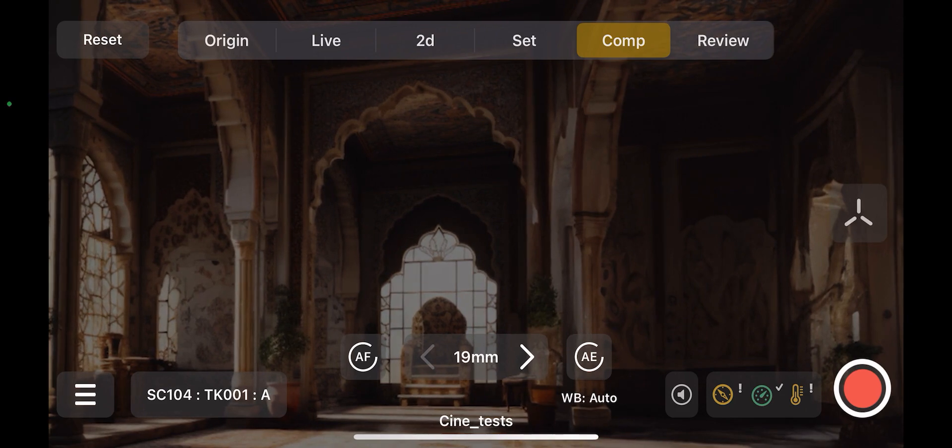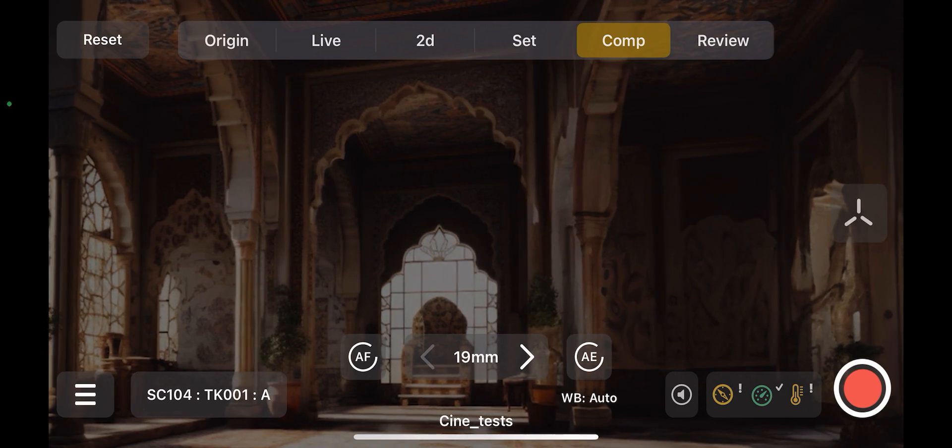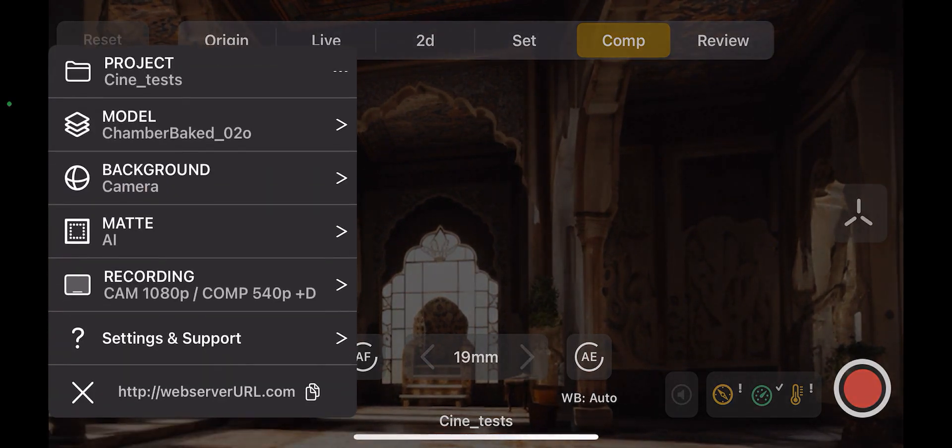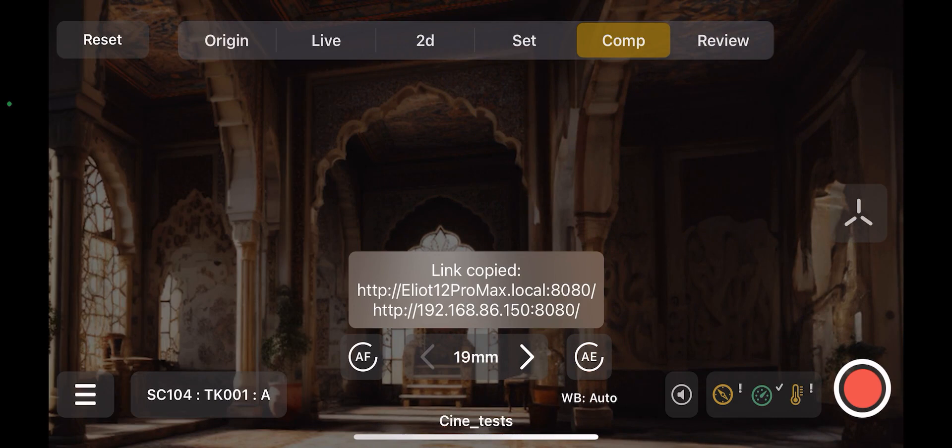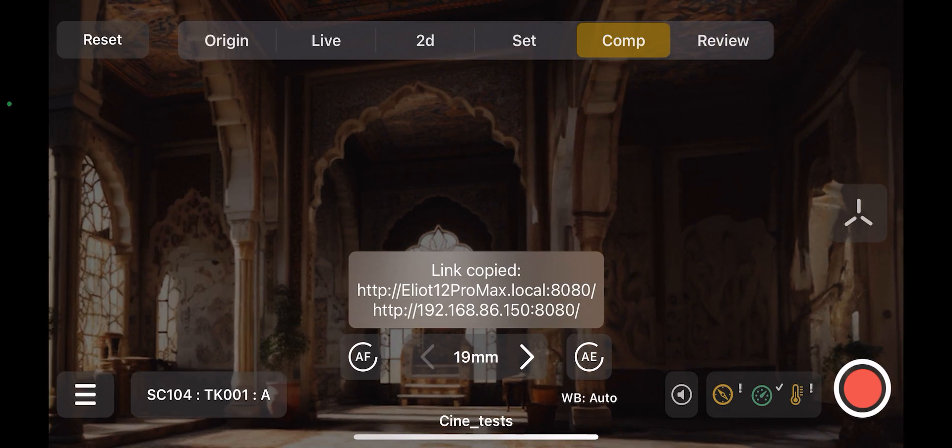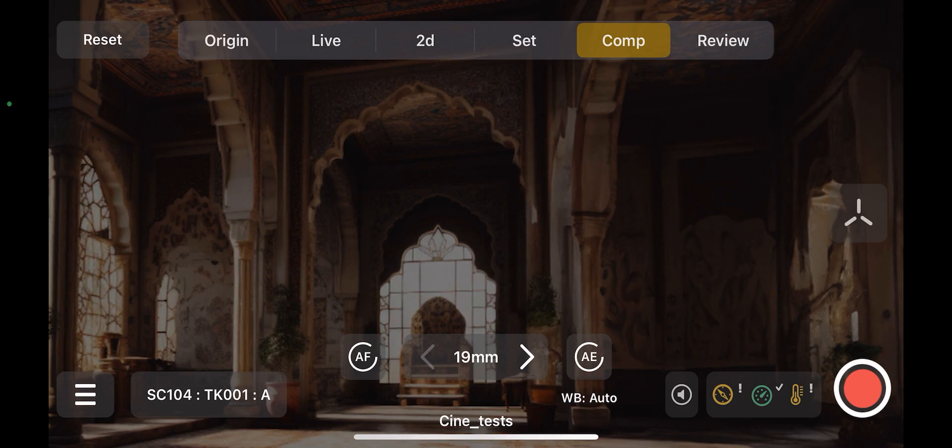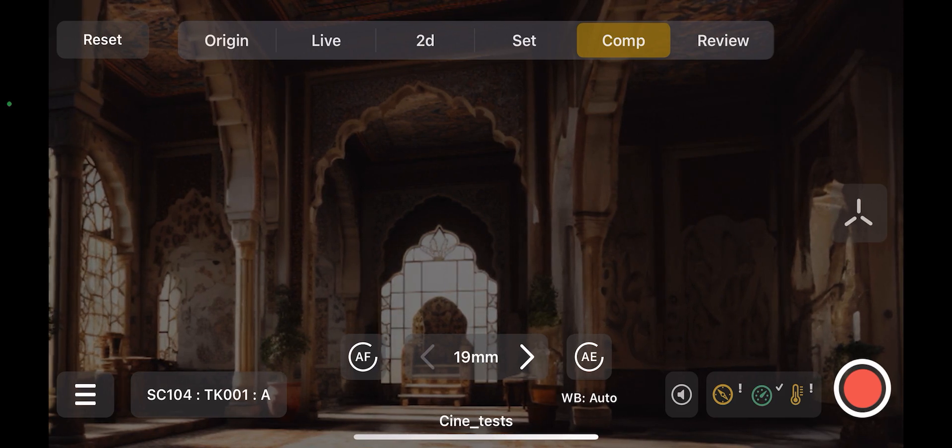We'll just click hamburger and then web server URL. That'll display the current IP address and port number of Jet Set. That's copied to the clipboard by default, so you can either text it to someone or email it to someone, or just type the IP address and port into the browser.